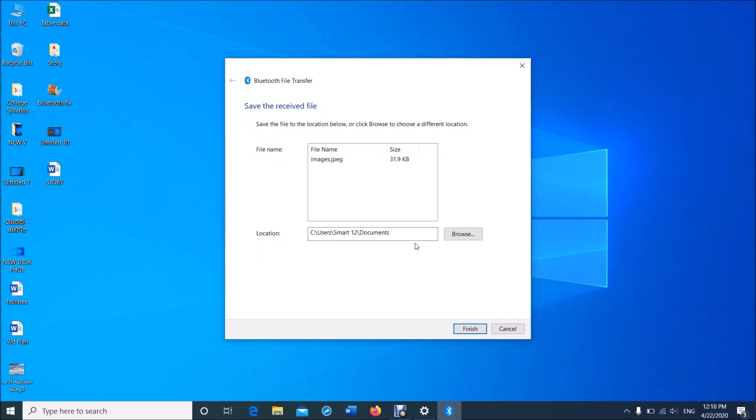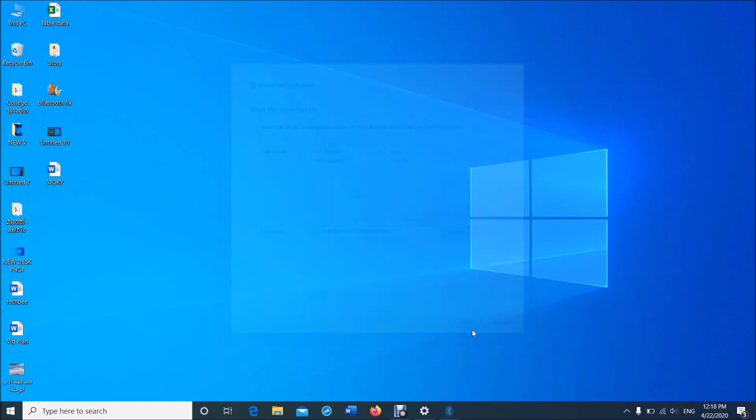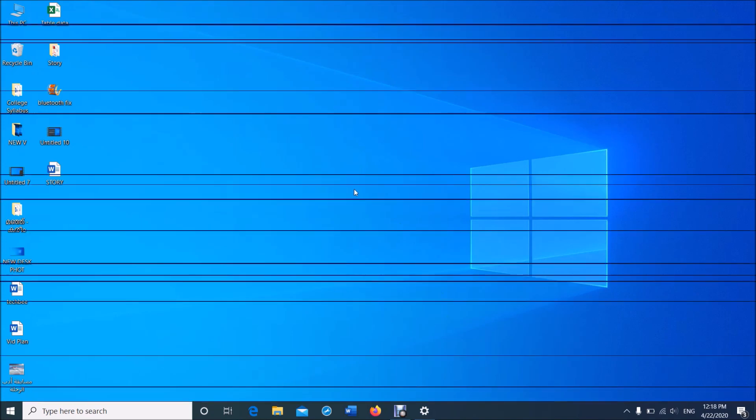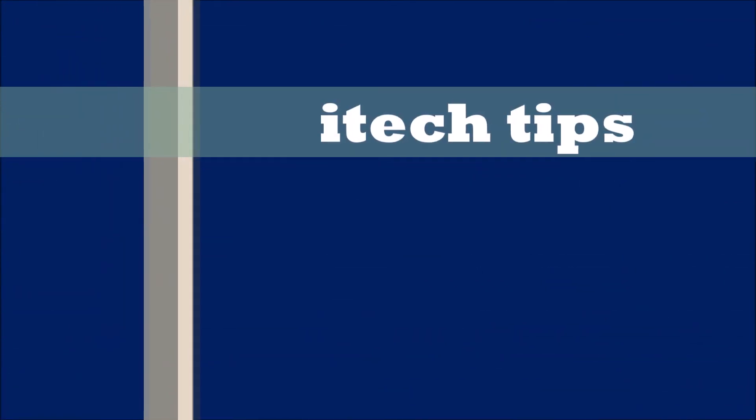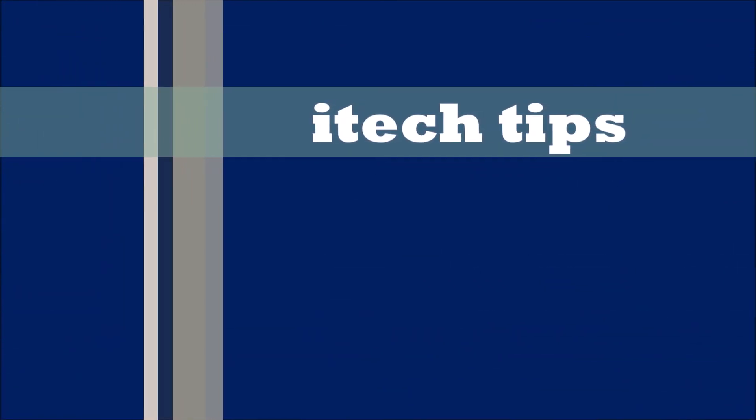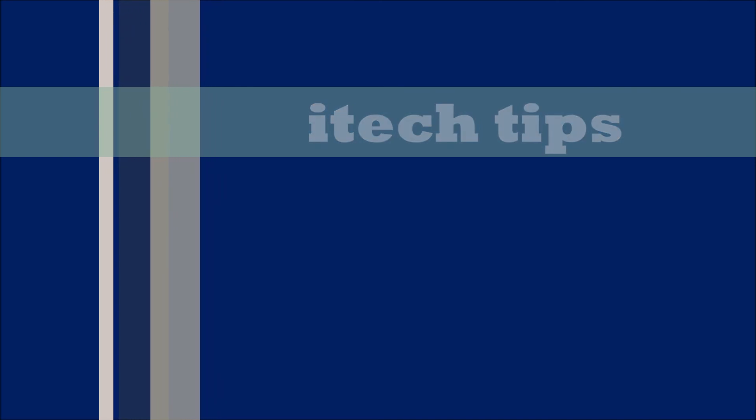Click on Finish. I hope this video will help you. Thank you for watching this video by iTech Tips. Please like this video and subscribe to my channel.